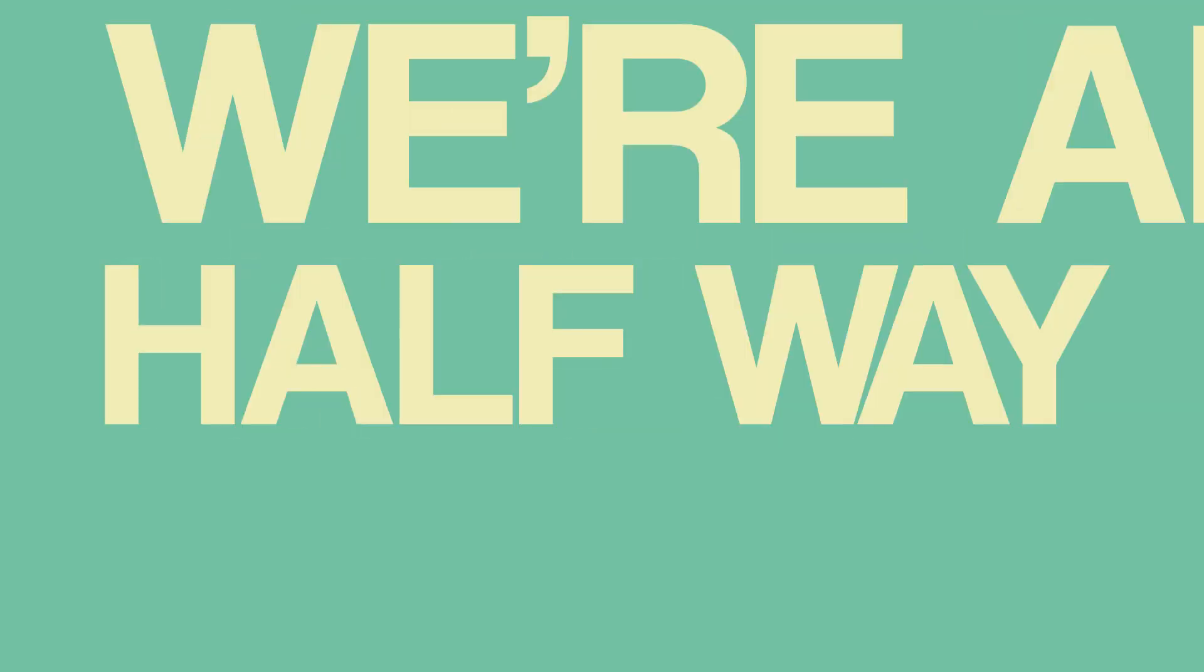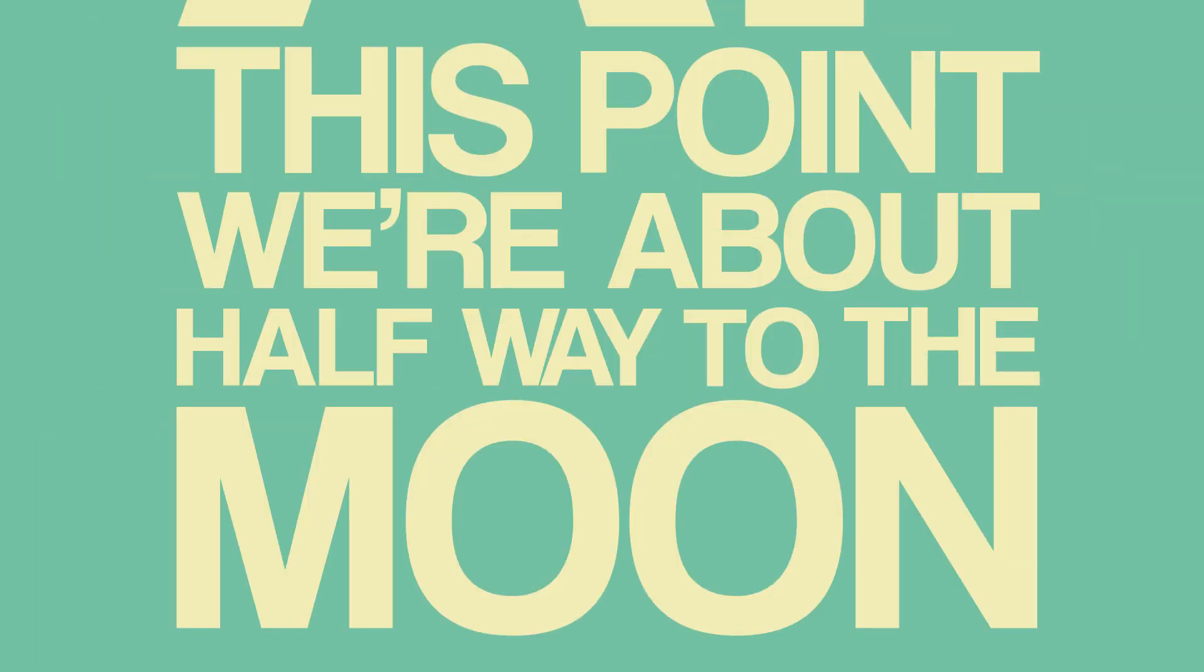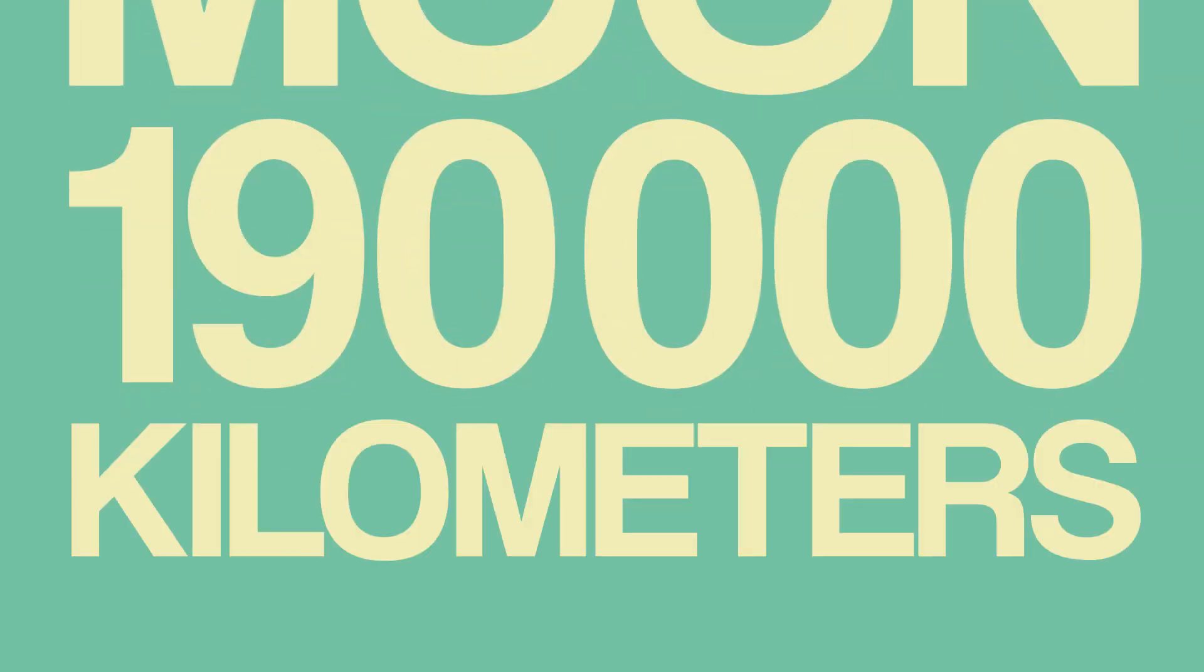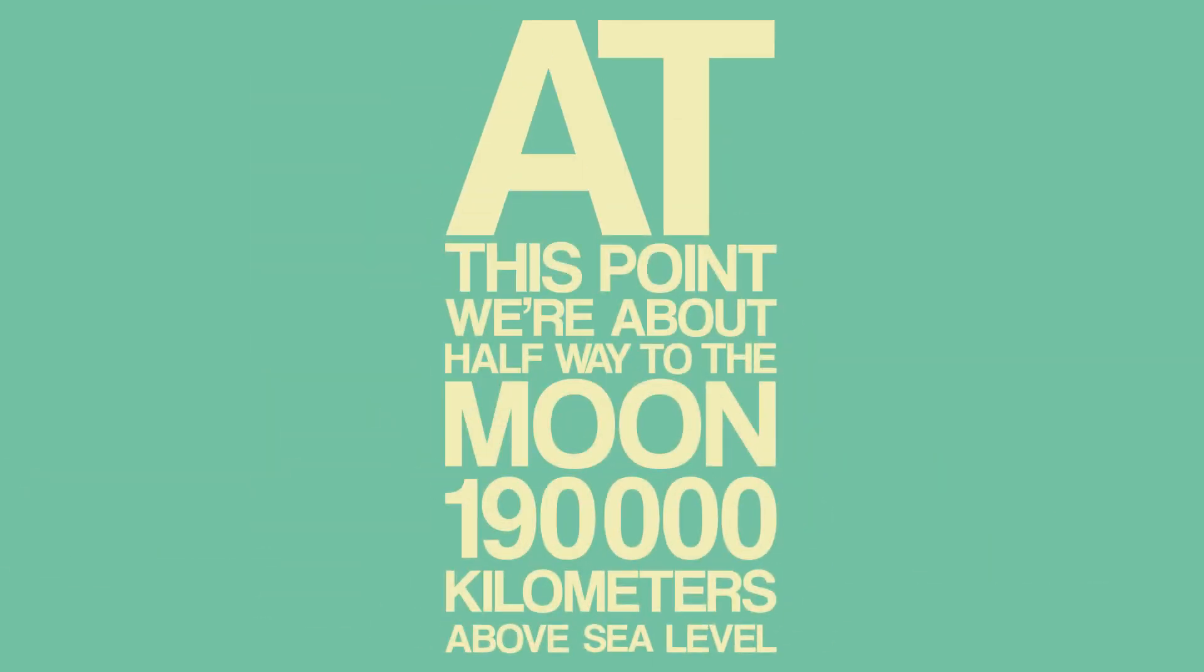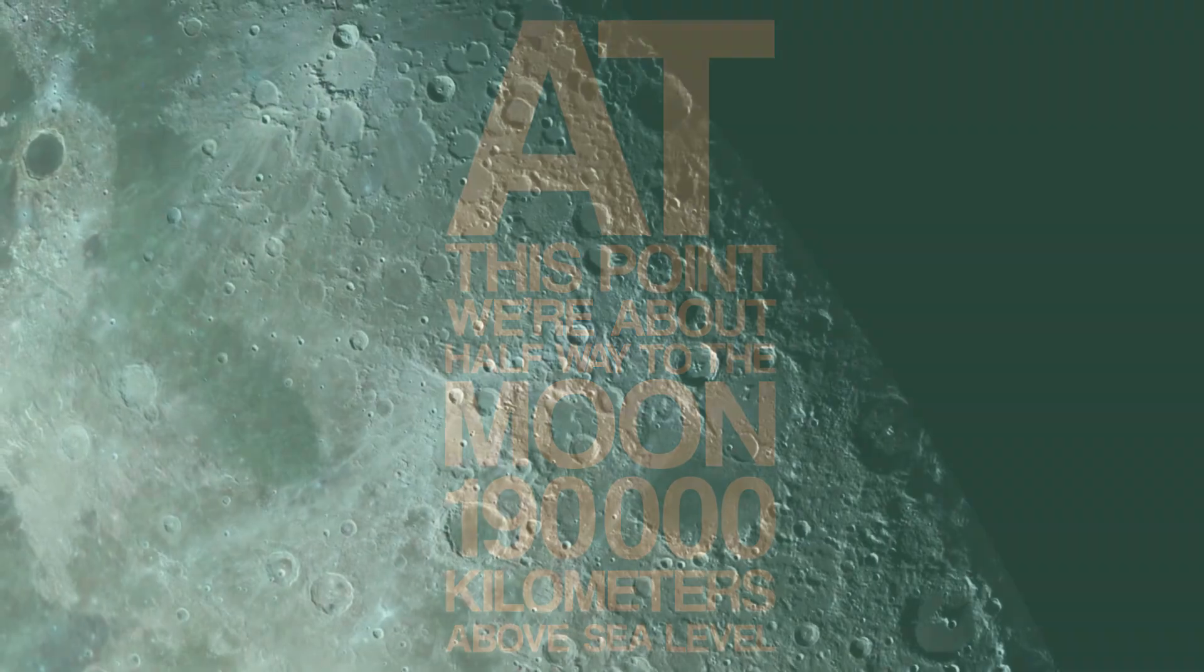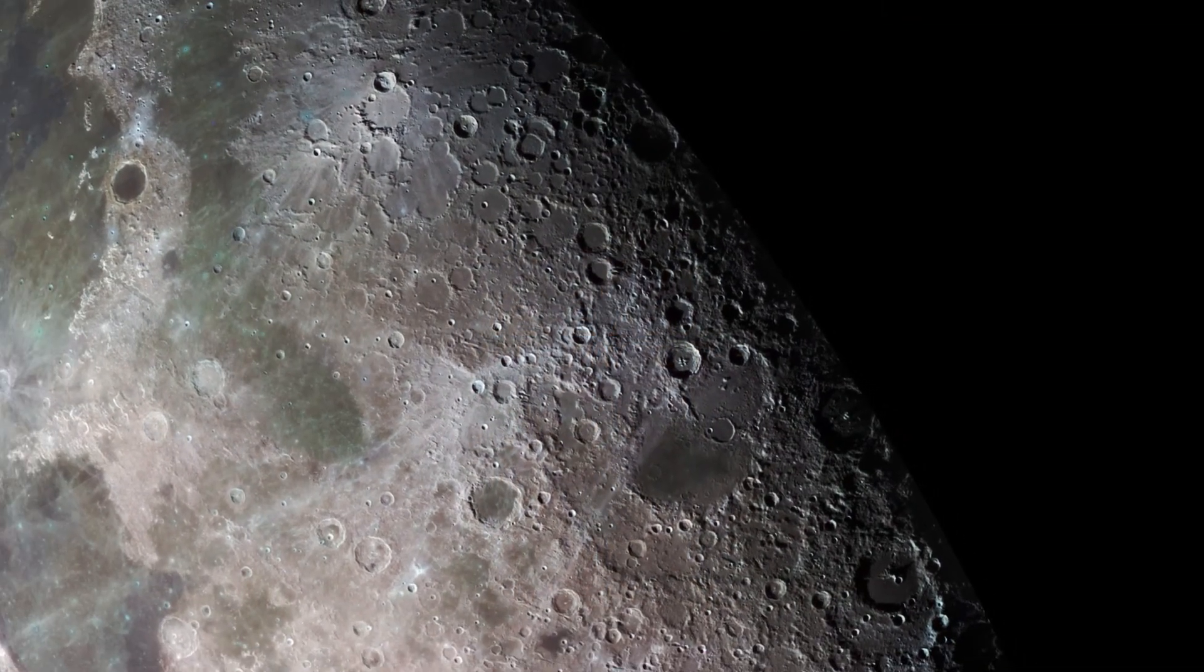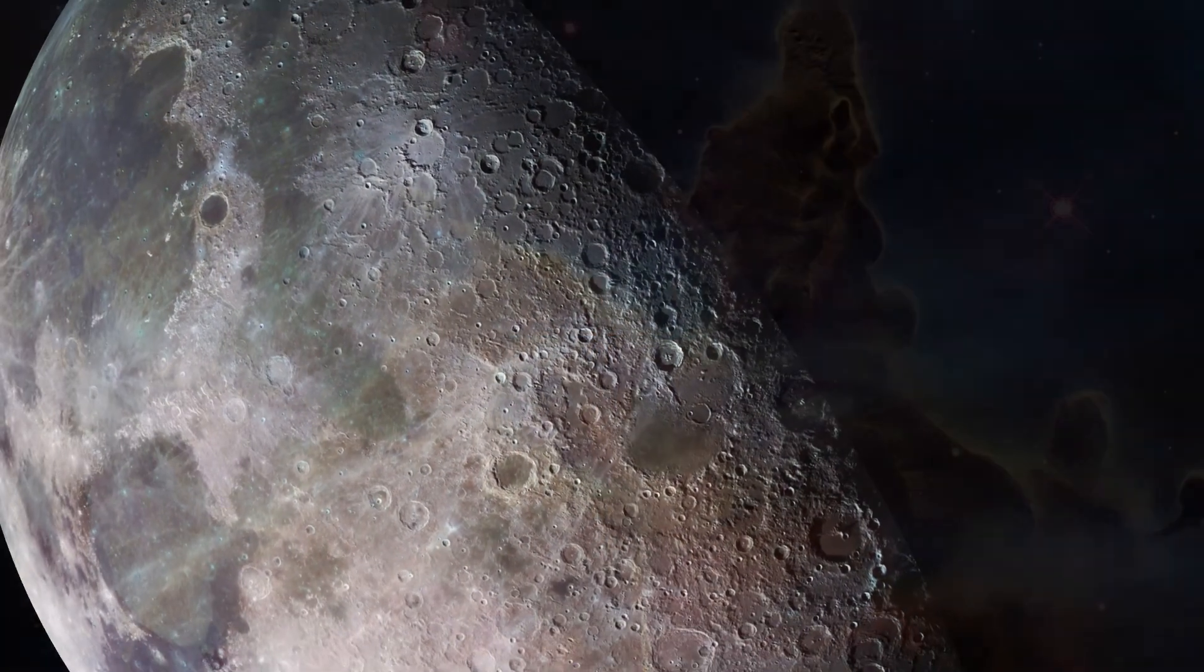At this point, we're about halfway to the Moon. That's about 190,000 kilometers above sea level. So we're halfway to the Moon and we've only just managed to truly escape Earth's atmosphere.